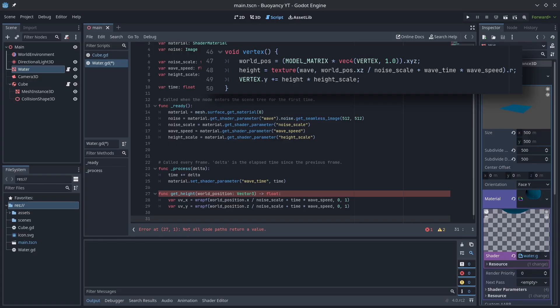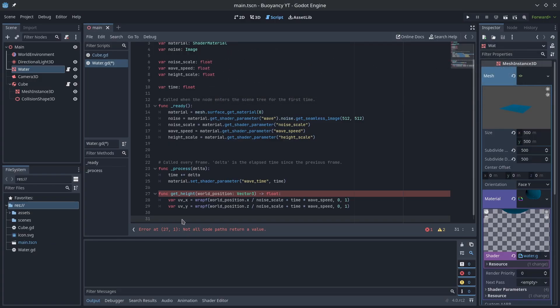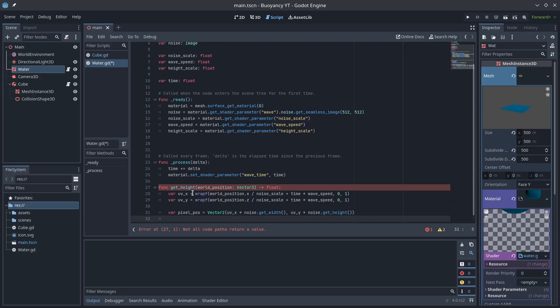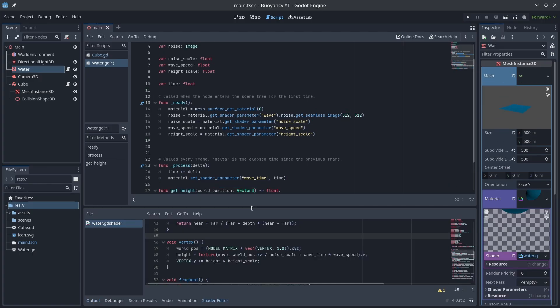We can then multiply the UV values by the width and height of the noise texture to get our pixel coordinates. Then finally we'll use the getPixel function on the noise image to get our value.